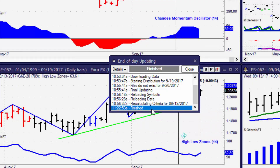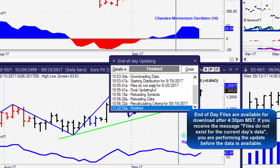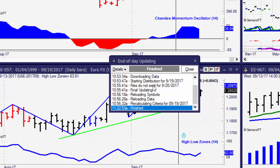This window will tell you about all the files that have successfully downloaded. It'll finish by saying final updating, reloading symbols, and then reloading data, and at some point it will complete by saying finished. You'll notice inside the window there may be an error message saying files do not exist for this date — those files are not available until the end of that day. So for today's date, the files will be ready at the end of the day; until we get that new information, that file does not exist.